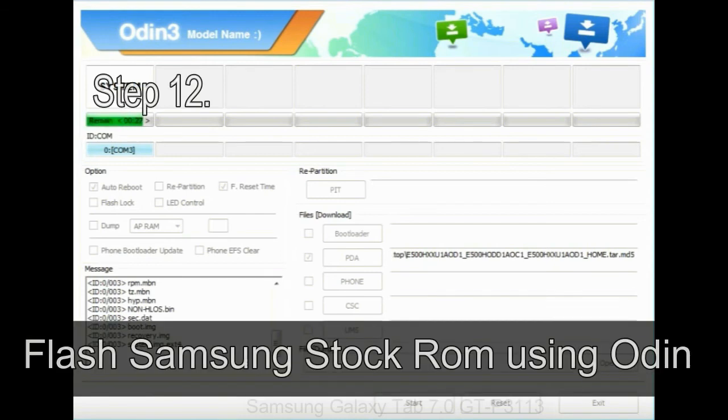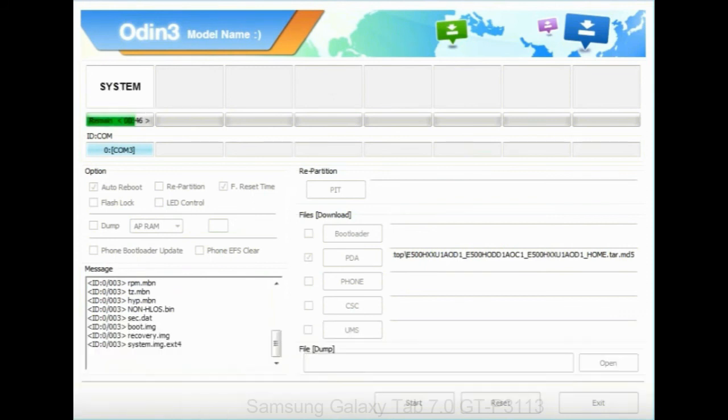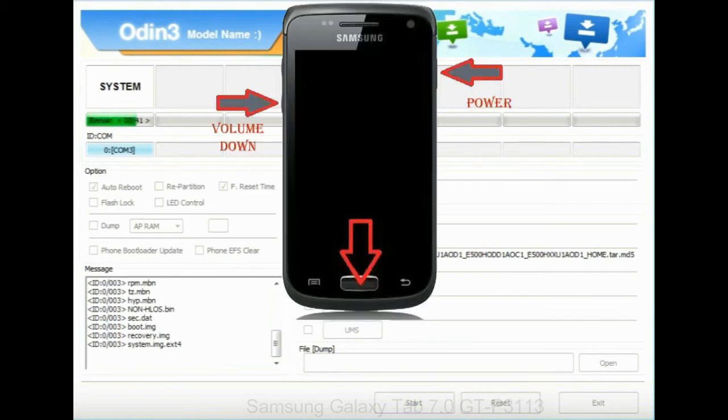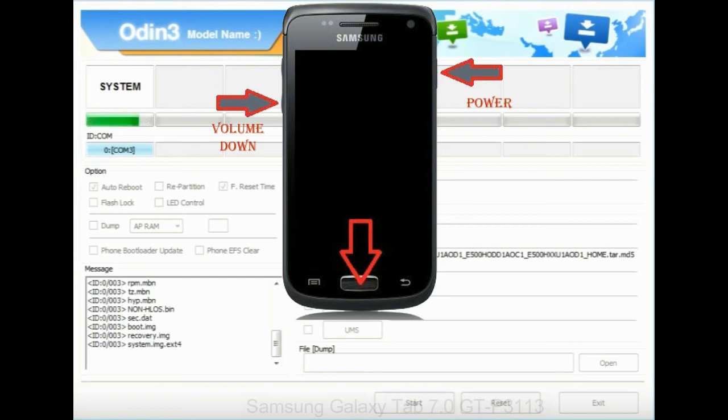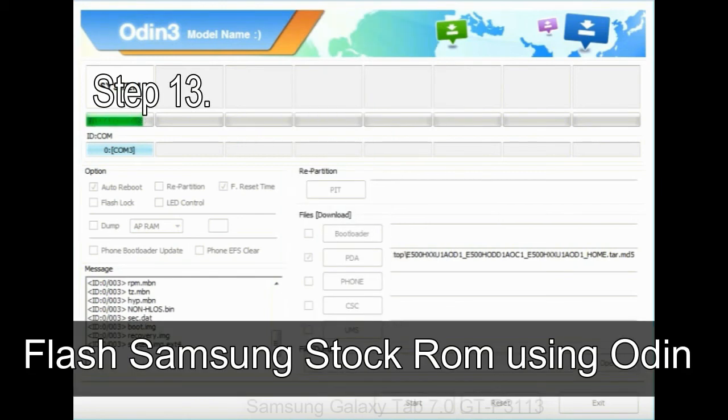Step 12: your Samsung device will now be stuck at boot loop. Now you have to boot into stock recovery mode. To enable stock recovery mode, press and hold volume UP key, home key, and power key. When phone vibrates leave the power key but keep holding the volume UP key and home key. You will boot into the recovery mode.